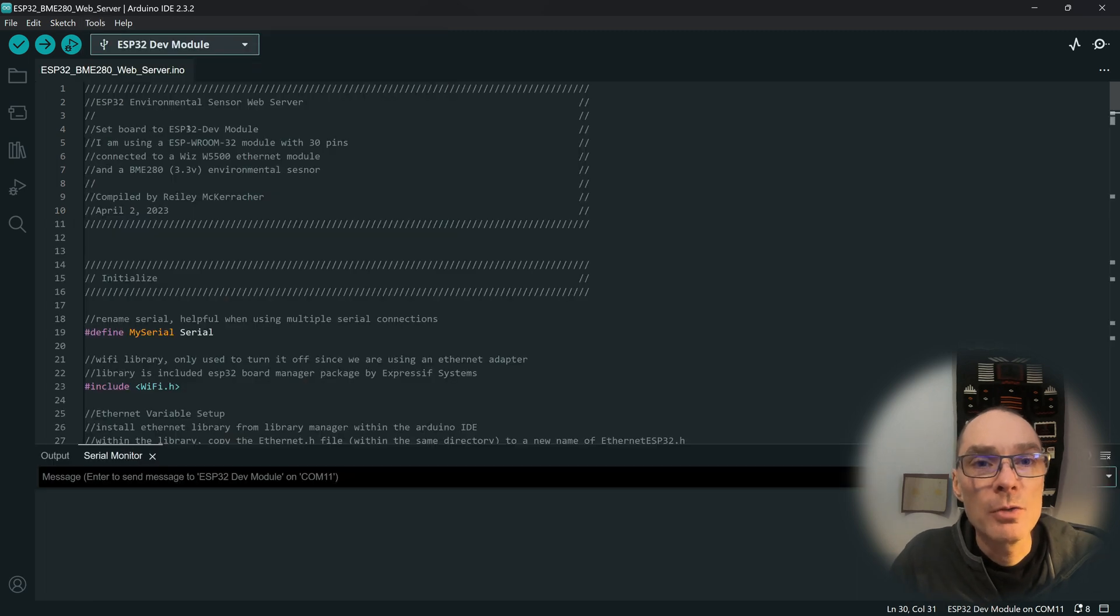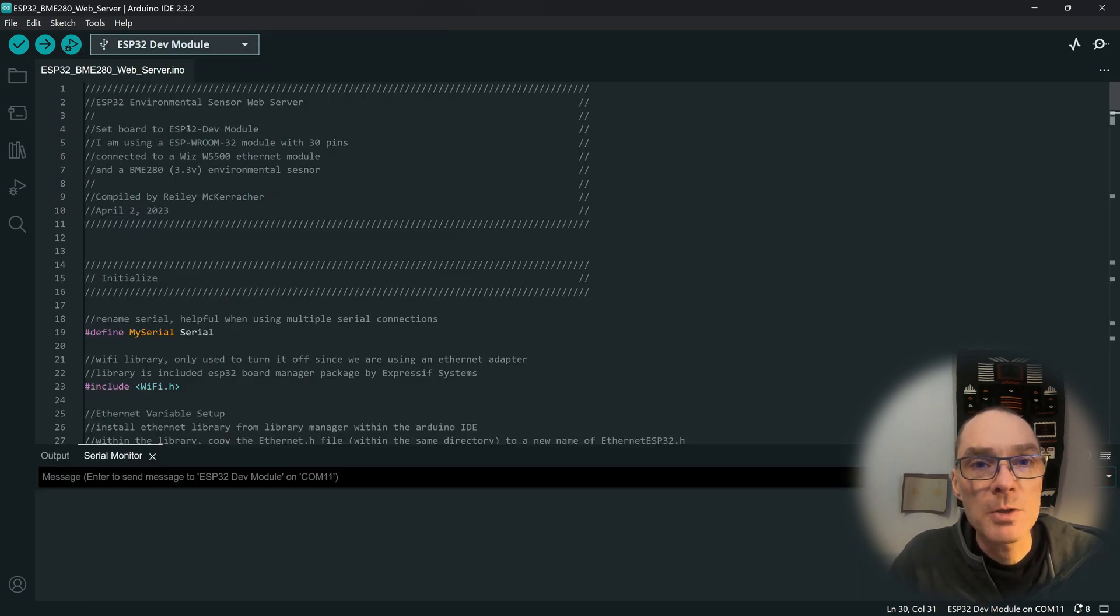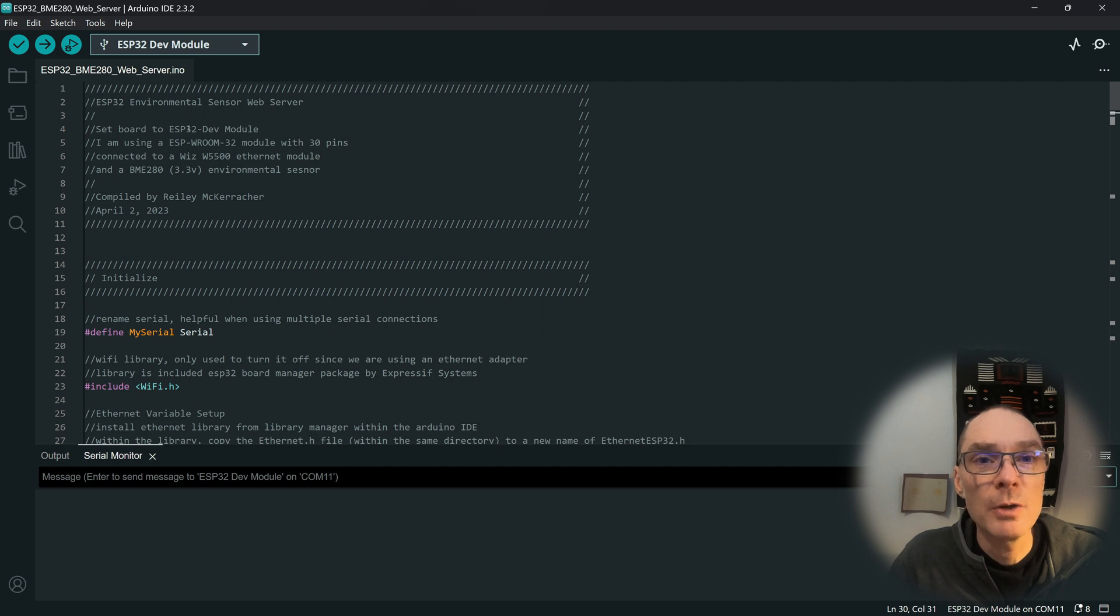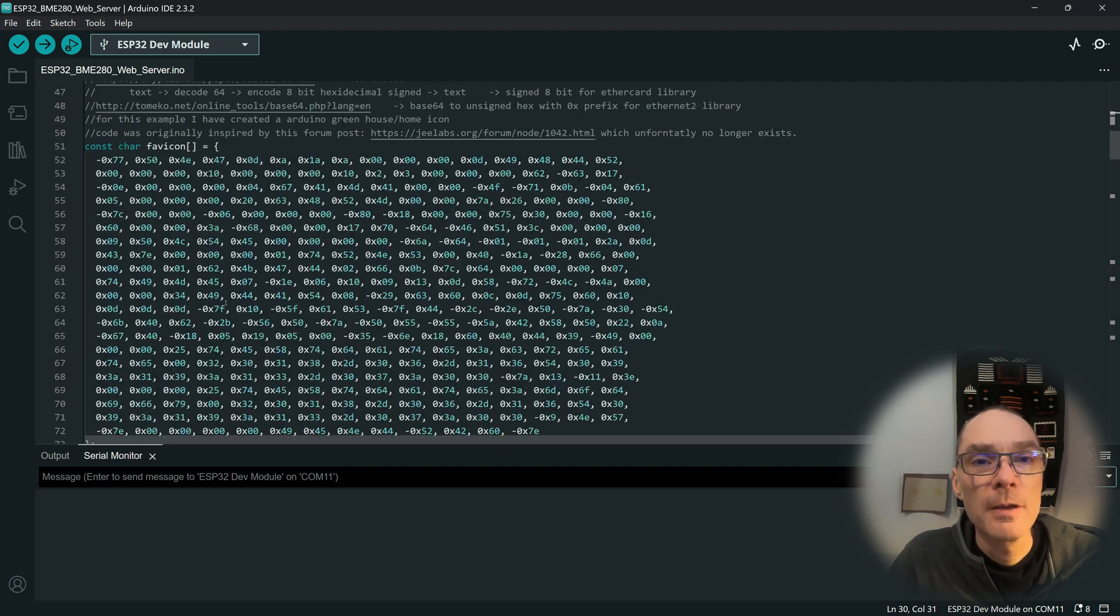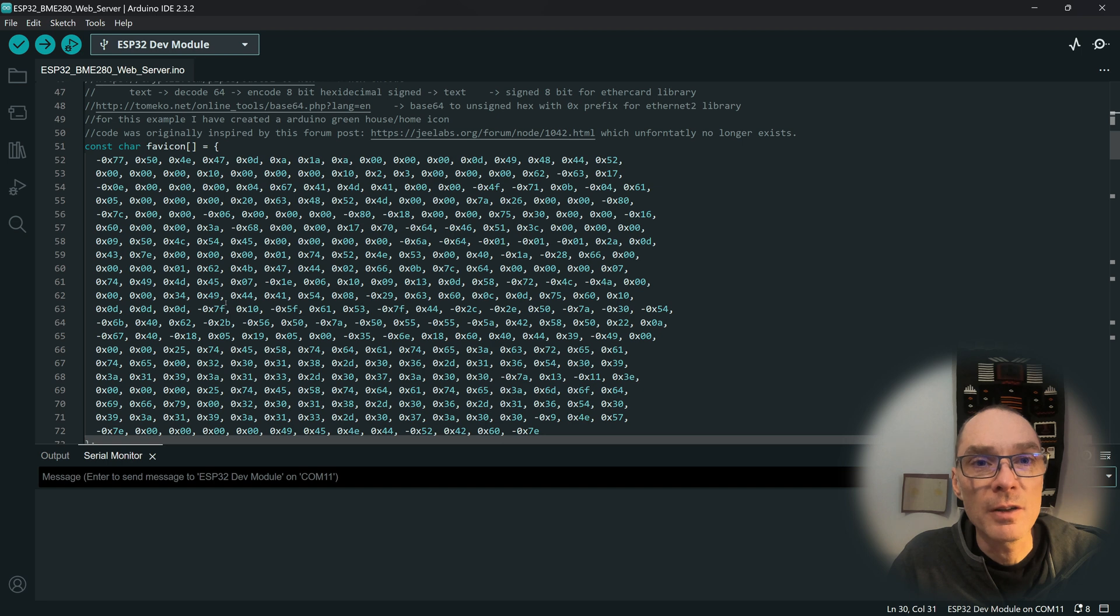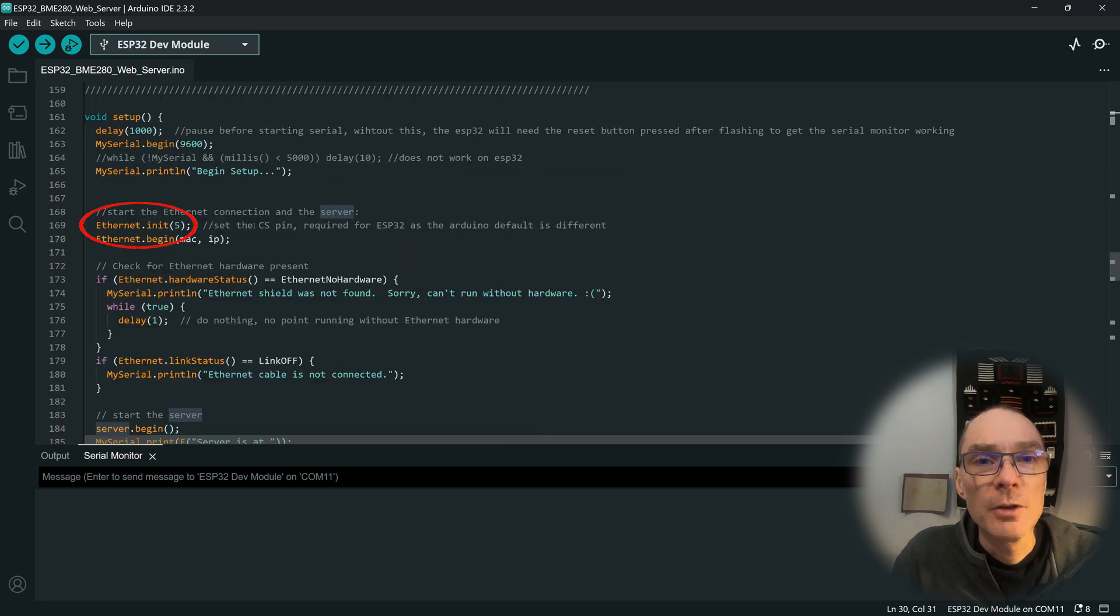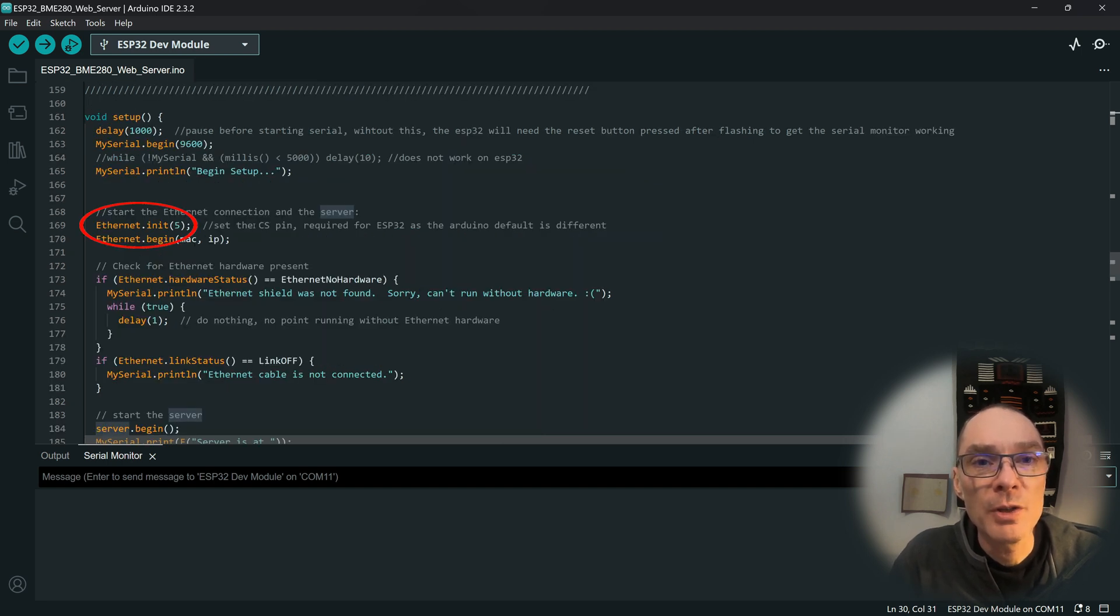Here's my code for the demo. I've included a link in the video description so you can download it, view it, and use it yourself. Note that it does include code for a favorite icon.